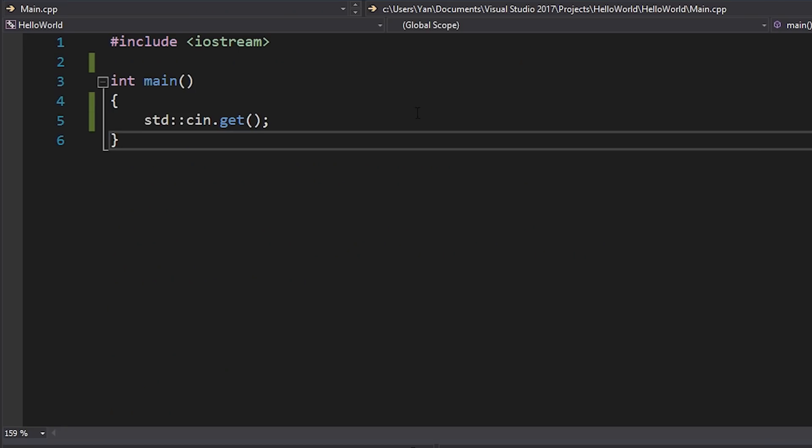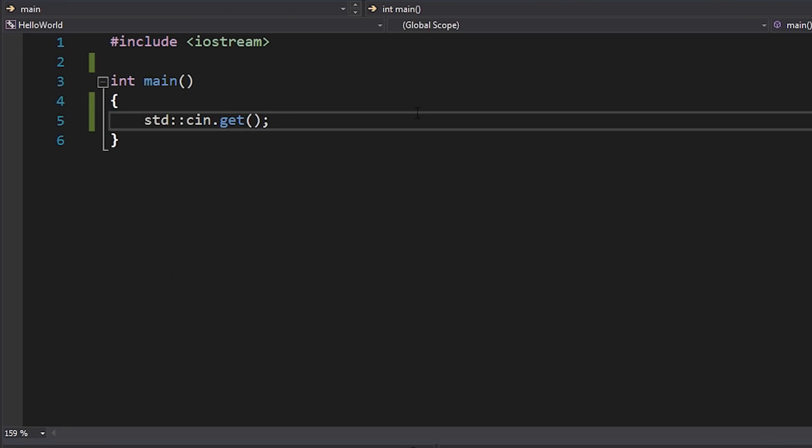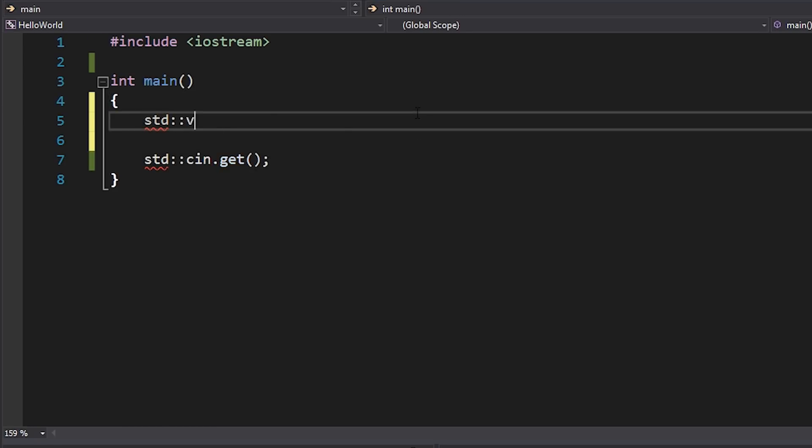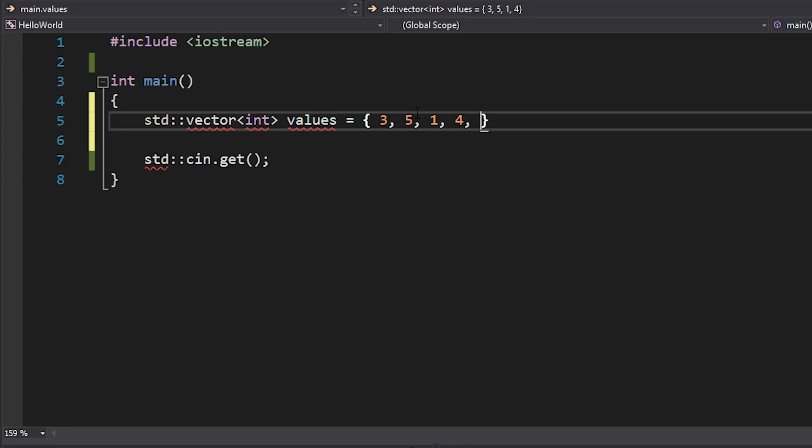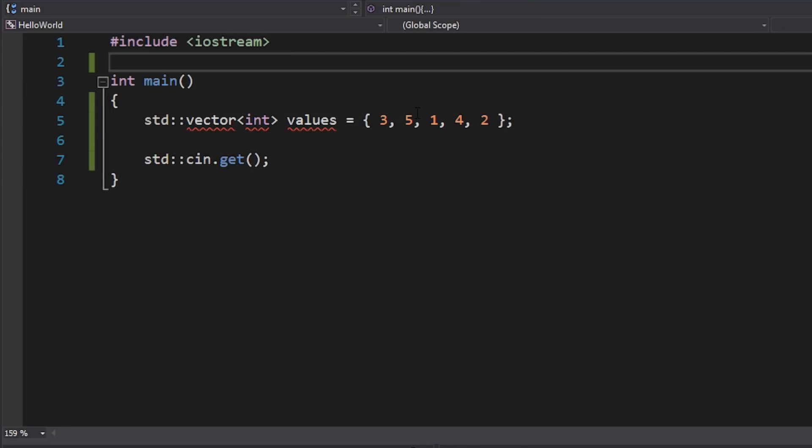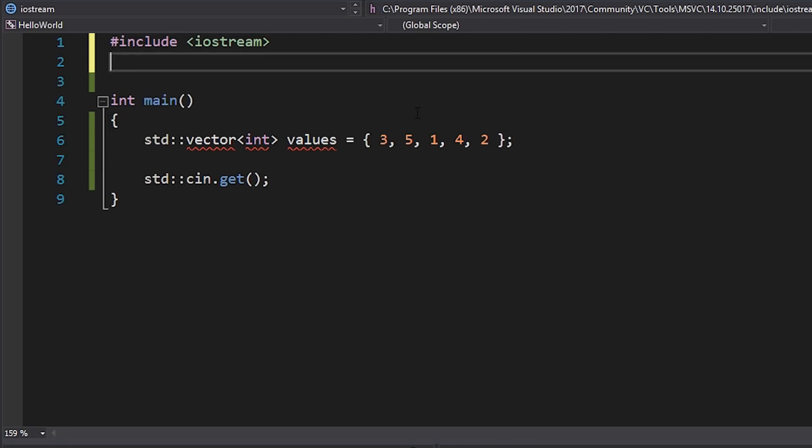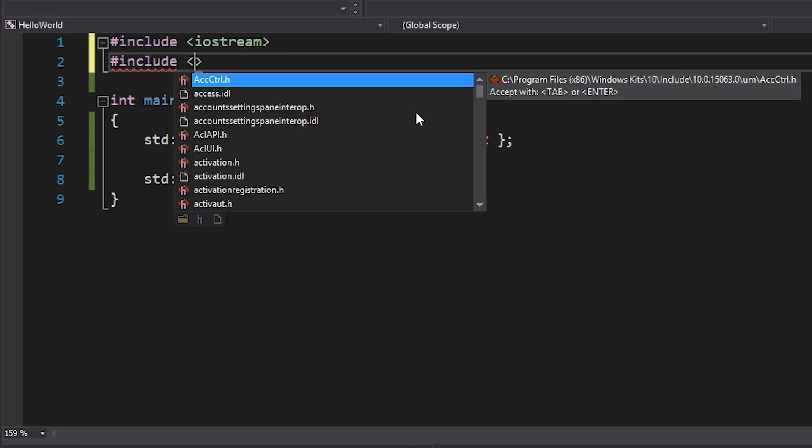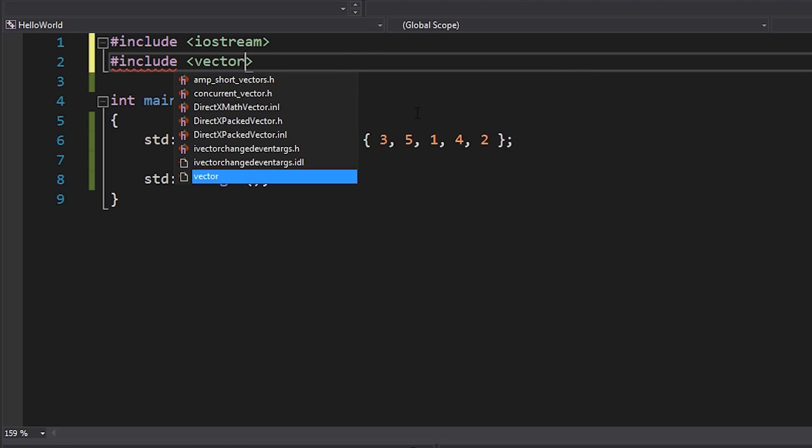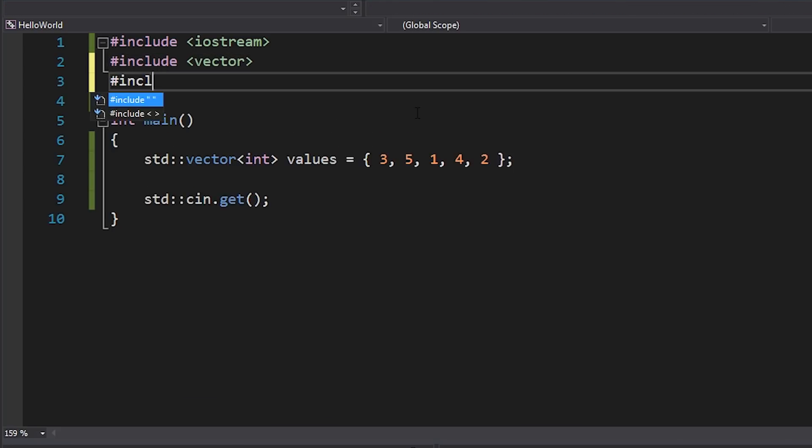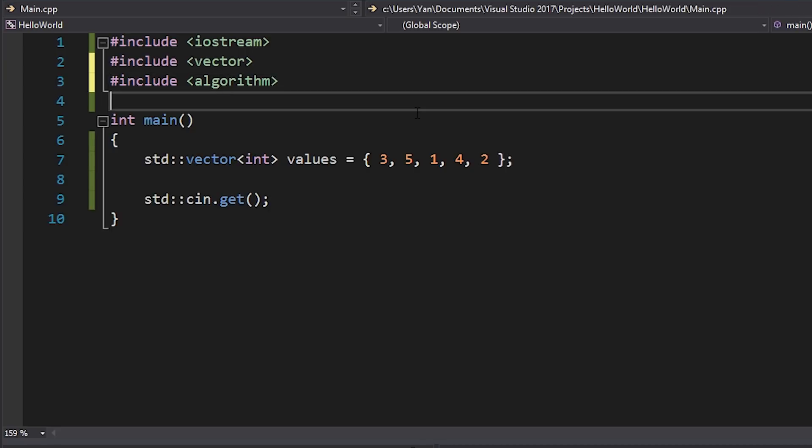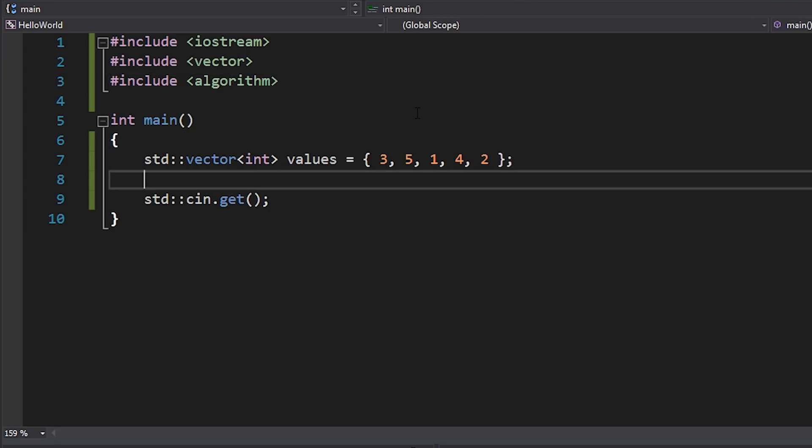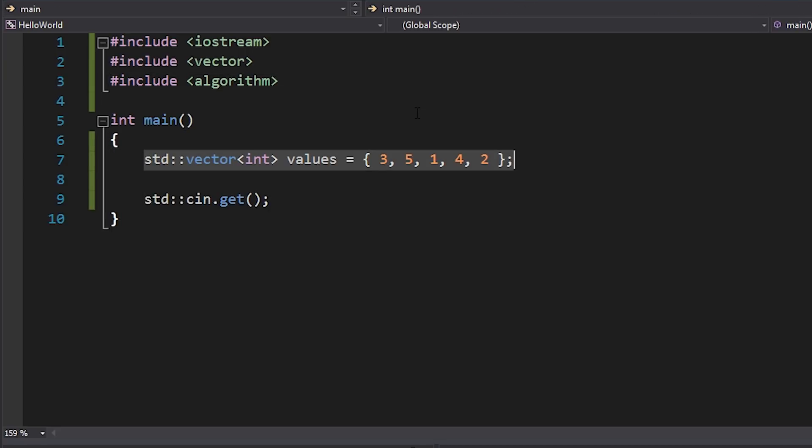So if we jump back here into our source code, let's take a look at a basic example. What I'll do here is I'll create a vector—it could be an array, it doesn't really matter—of integers. I'll call these values and I'll just provide some basic values, let's just say 3, 5, 1, 4, 2. Okay, so these are clearly not in order, they're in a bit of a random order here.